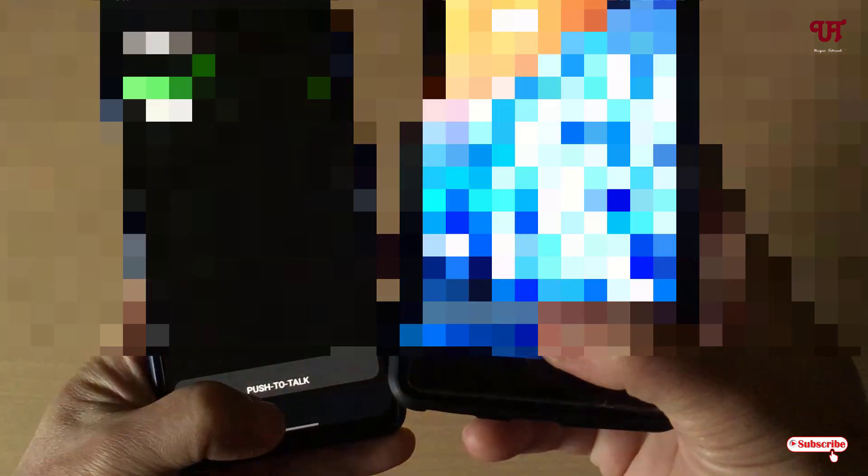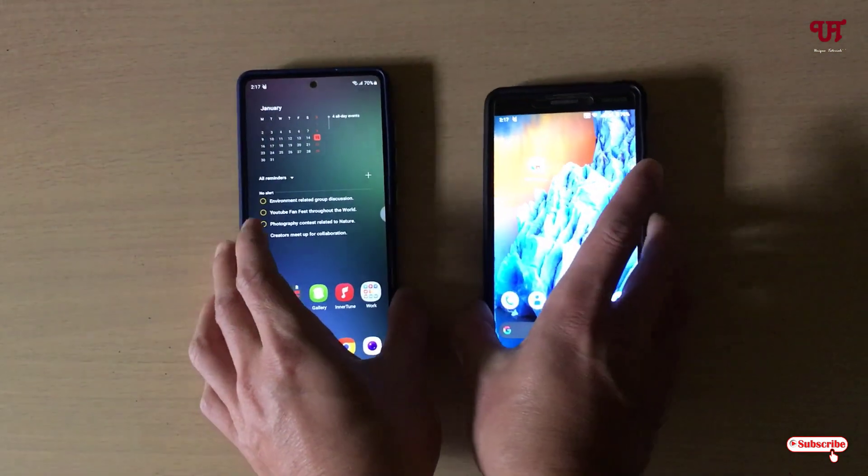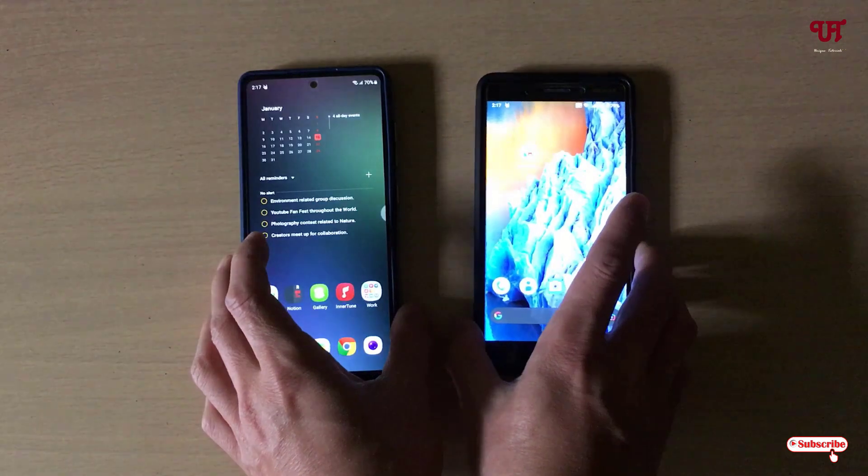In order to talk from one device, just press and hold and say something — for example, 'Hello everyone.' Using this cool trick, you can easily make any Android smartphone or tablet act as a walkie-talkie device.